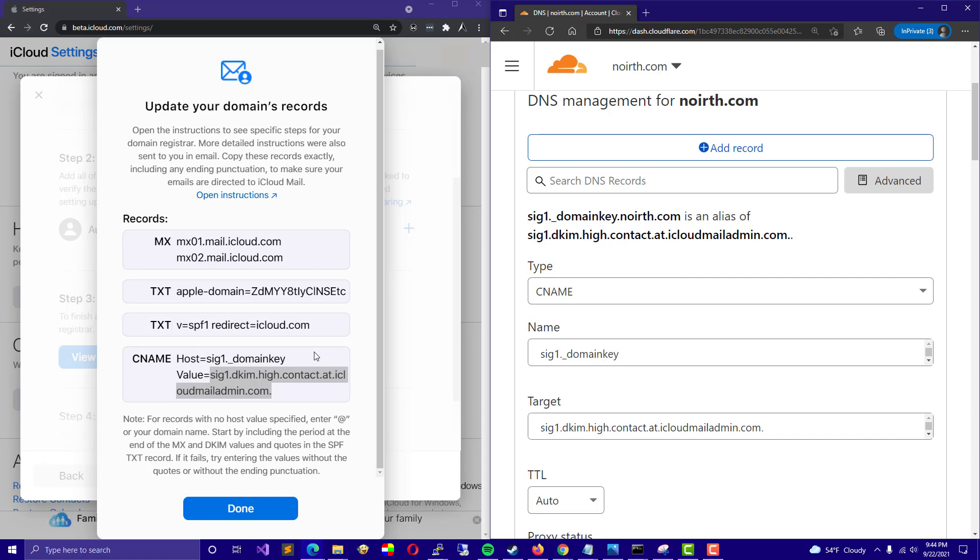No, they are not a sponsor, but it's a great domain registrar. I cannot complain about them. They're just wonderful. Thank you and have a lovely day.